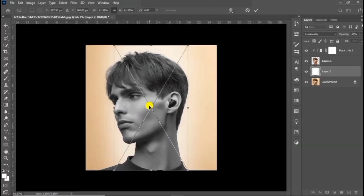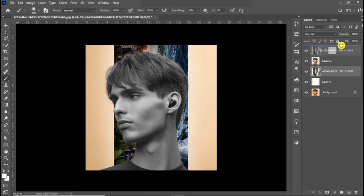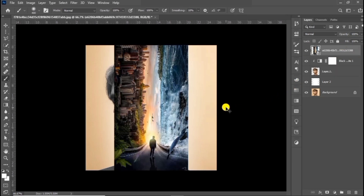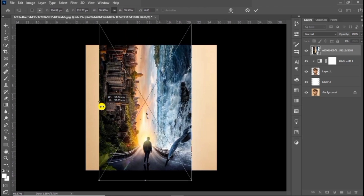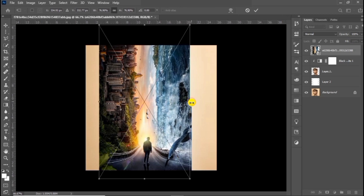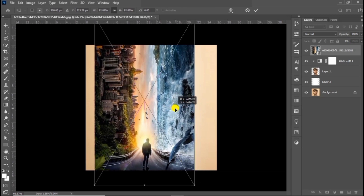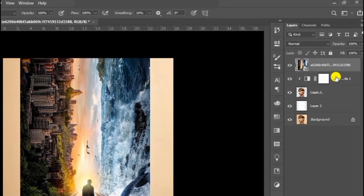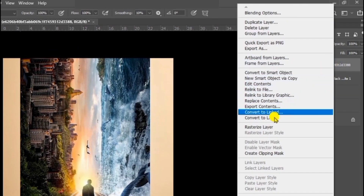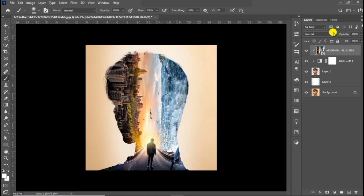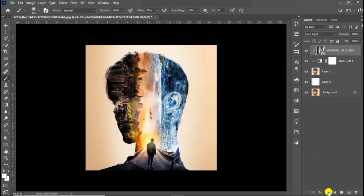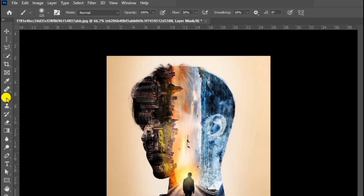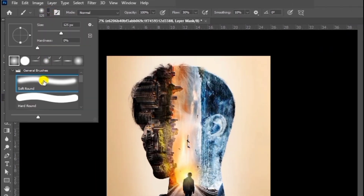Now drag and drop your second image and create a clipping mask. Press Ctrl+T to scale and adjust. Add the layer mask, choose the soft round brush, and follow this process.